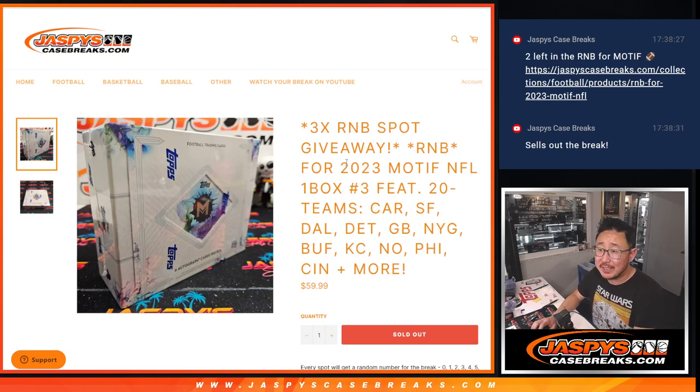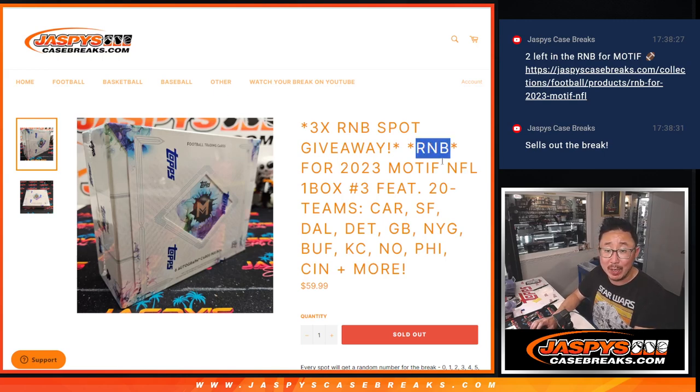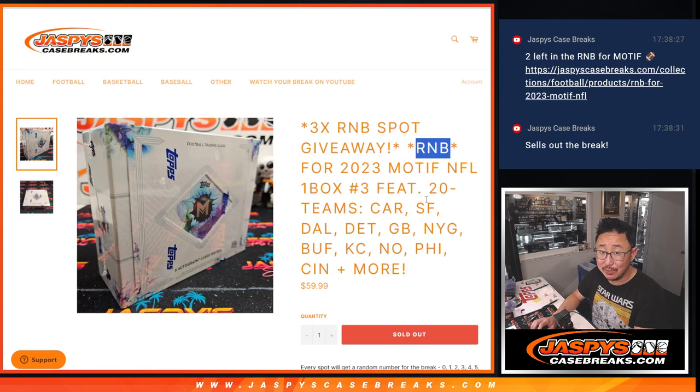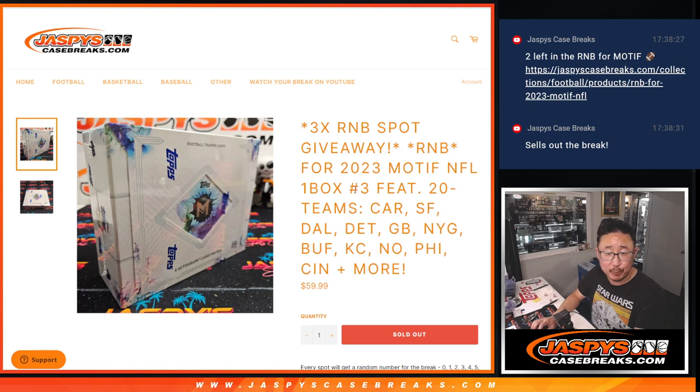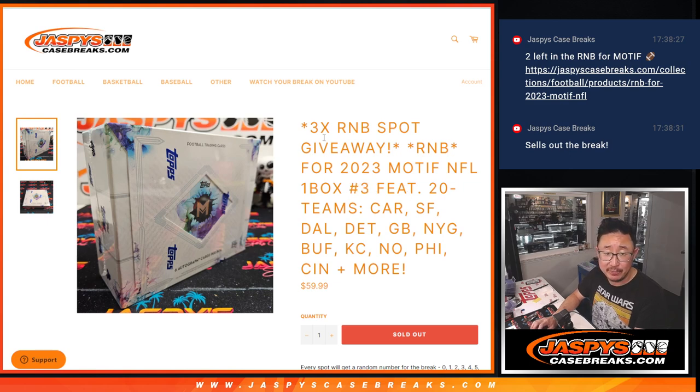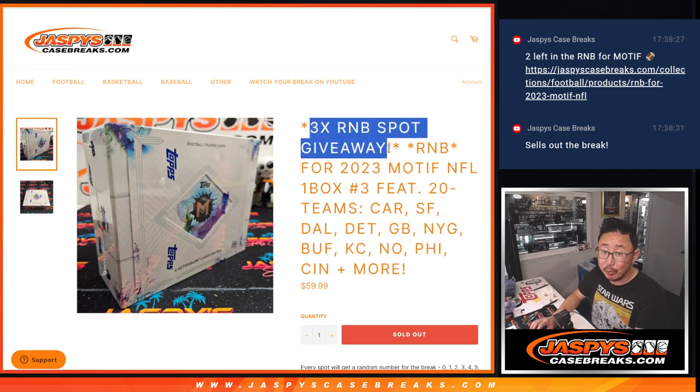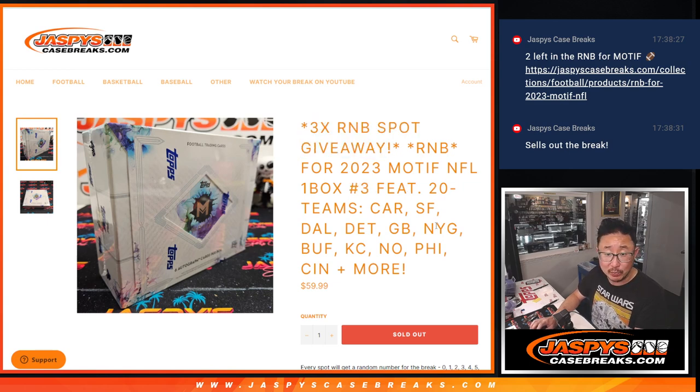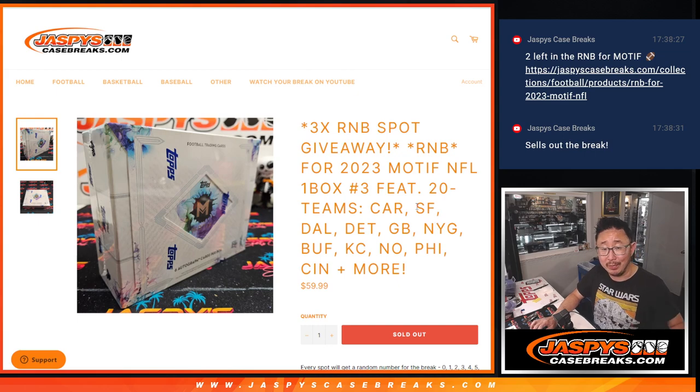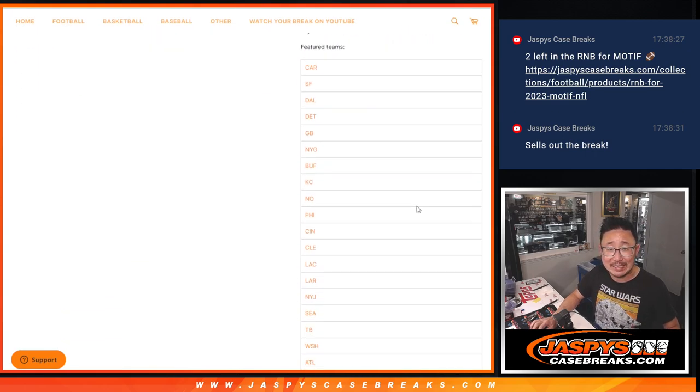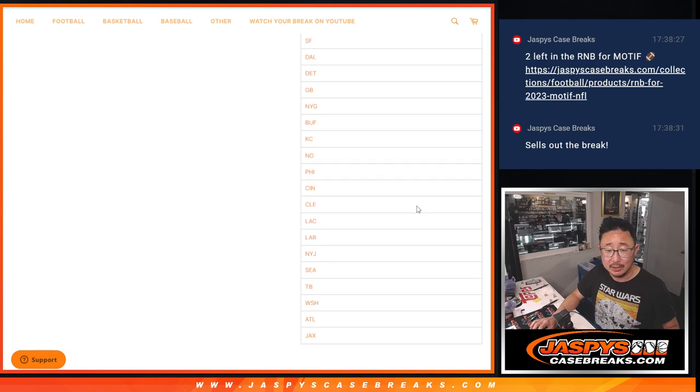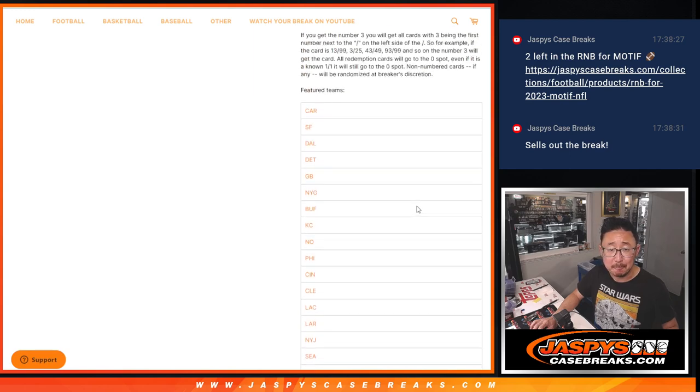Hi everyone, Joe from Jaspys Case Breaks dot com, coming at you with a random number block randomizer for 2023 Motif Football. One box, number three, which is going to be coming up in the next video. We got three random number block spots we're giving away as well. And this random number block features 20 teams. A lot of teams here.